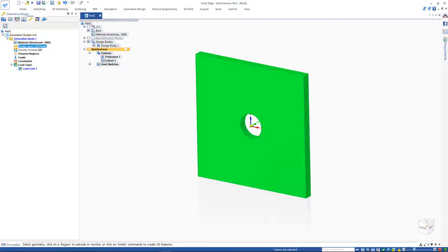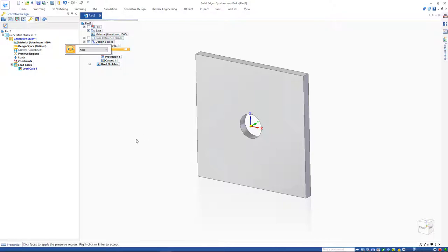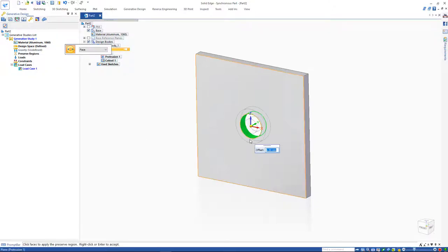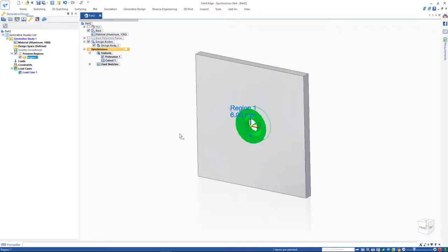First, define a designer space to run the study on. In this case, we select the model and preserve the region around the hole. You can use the preserve region to preserve any face or area around significant model features such as holes.